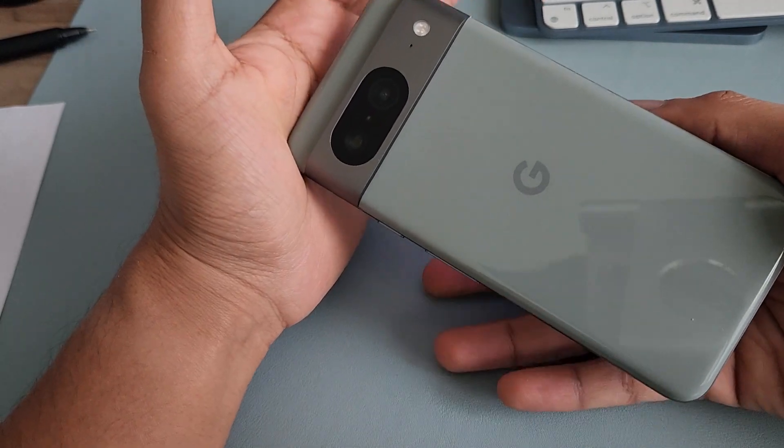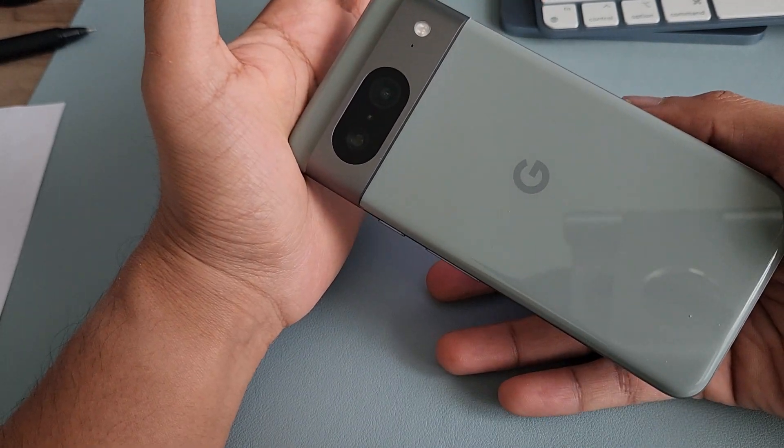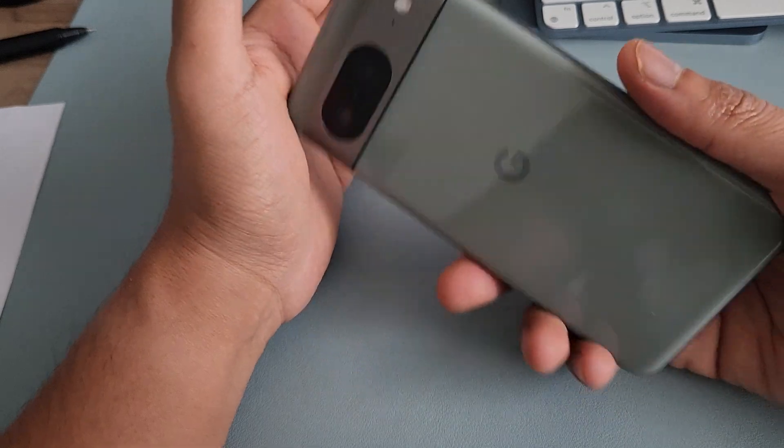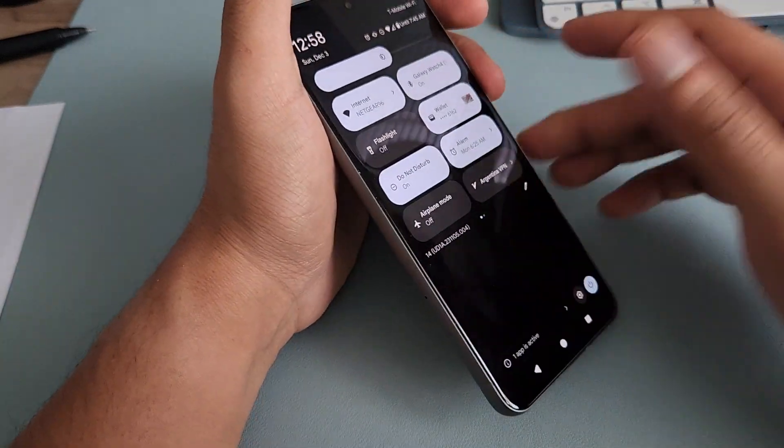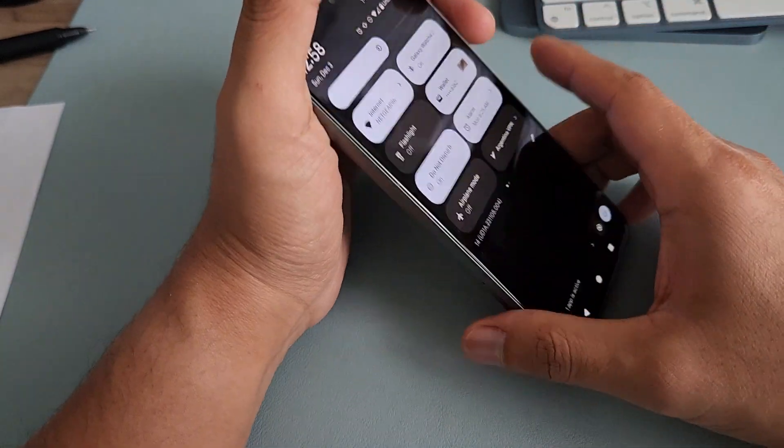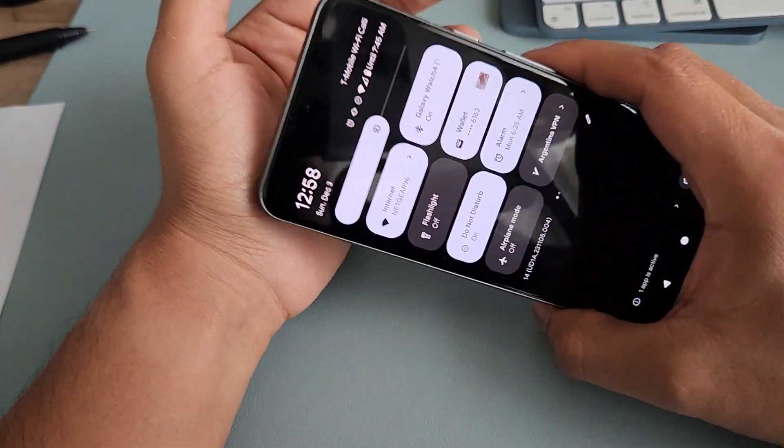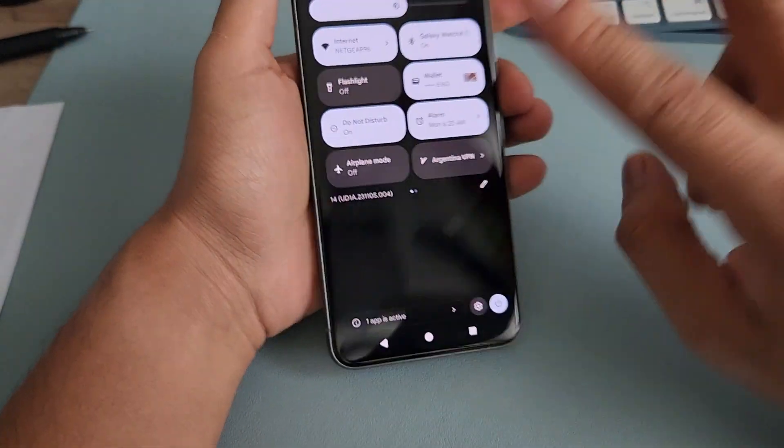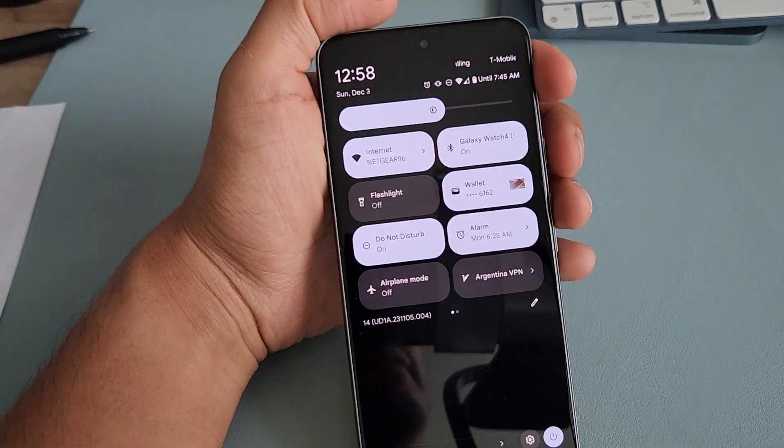I can imagine using this phone during a bright sunny day on a beach or something.